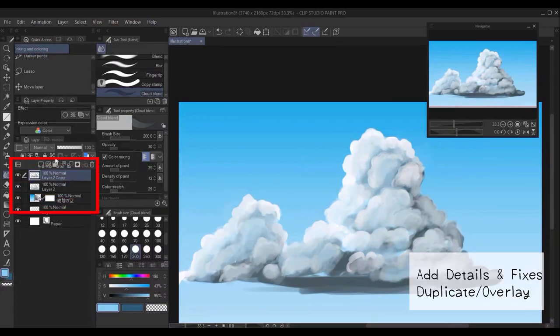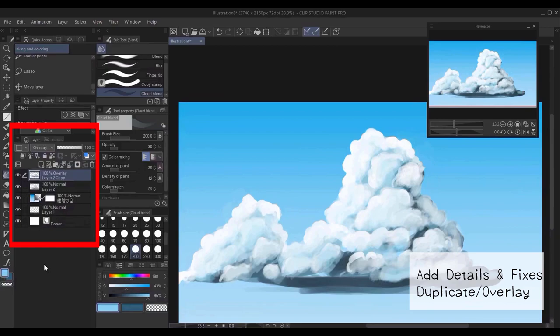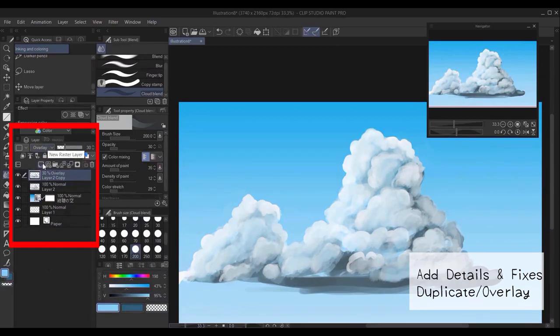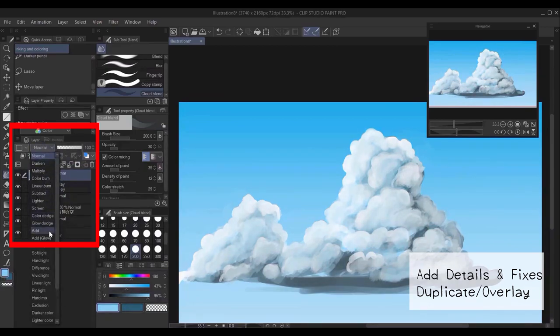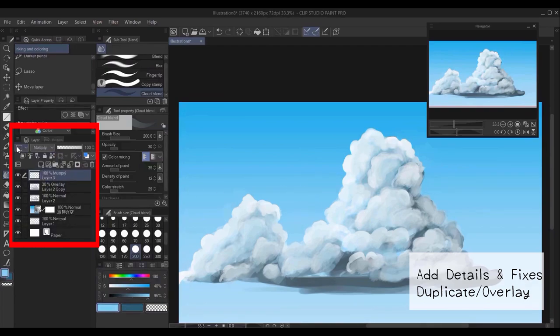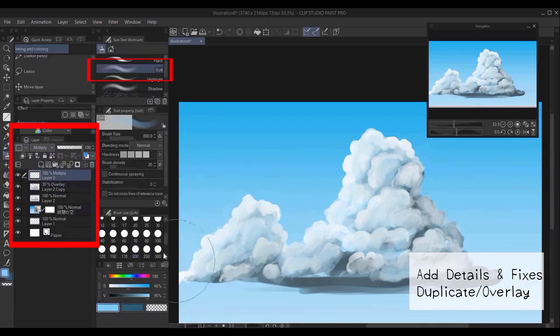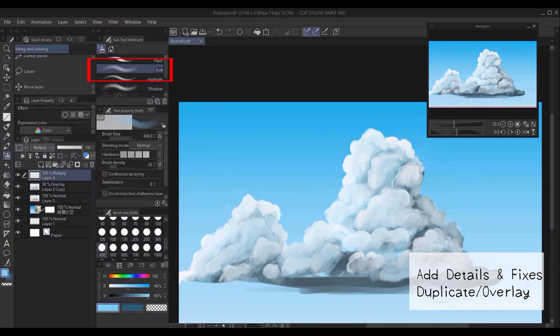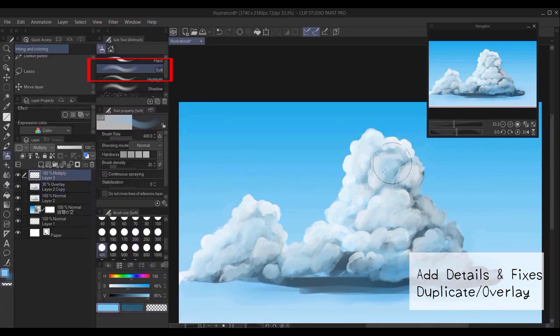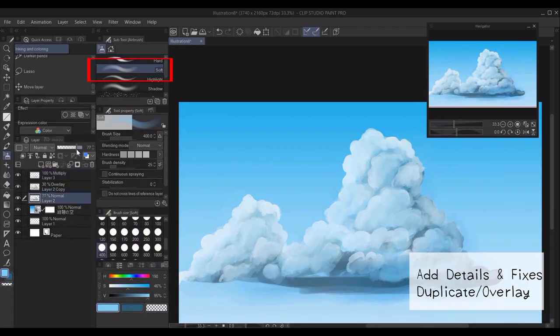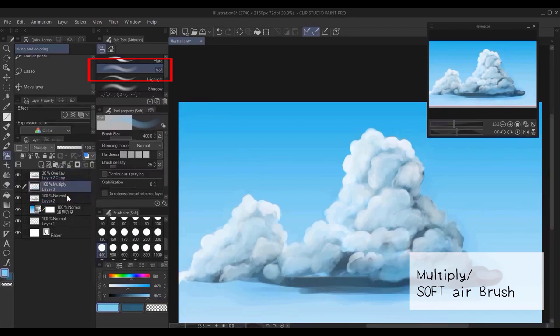Next, you can duplicate the layer and change it to overlay. Here I realized maybe I should make a new layer, which is a multiply layer. And using the soft brush, I go over areas where the dark or shadows should be in the cloud.